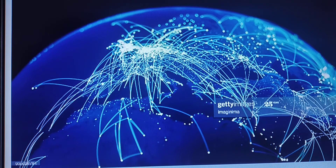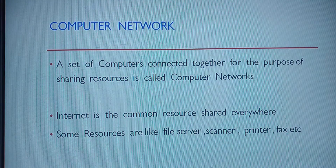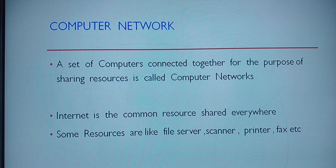Now you can have the definition for computer network. Just now we finished the human or friends network. In your friends network, humans are interconnected with each other — similarly, in a computer network, computers are interconnected. A set of computers connected together for the purpose of sharing resources is called a computer network.